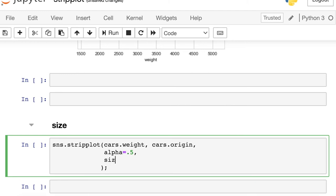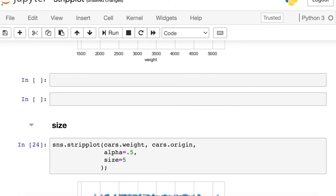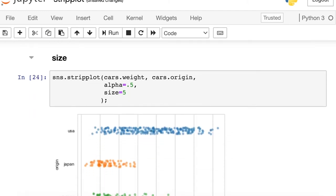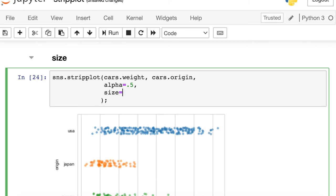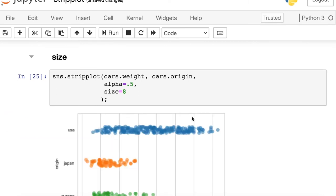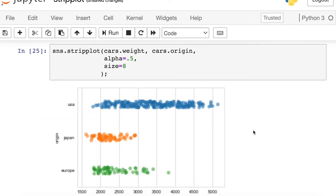So the default size is 5. But you can, of course, increase those points if you'd prefer. Let's amp that up to 8.